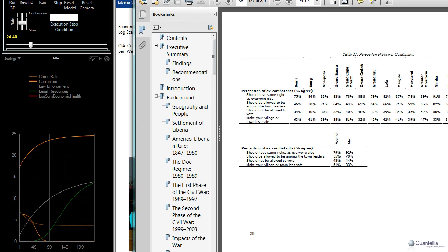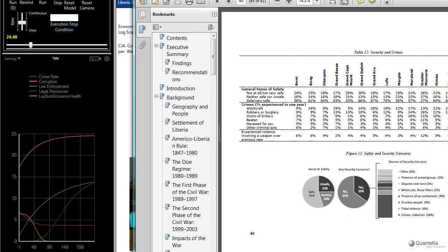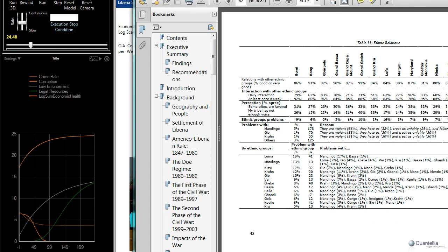As you can see, there's a lot of information here, again, on a county-by-county basis as to various factors like perceptions of former combatants, security and crime, etc. This was the source of much of the data that we used in this analysis.